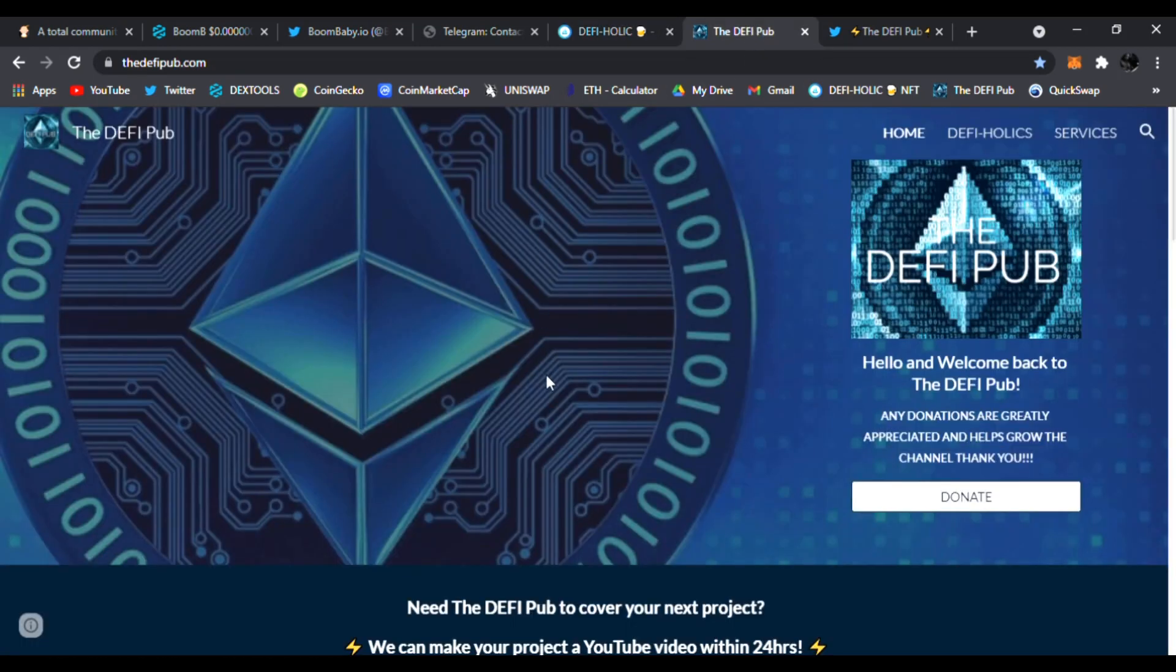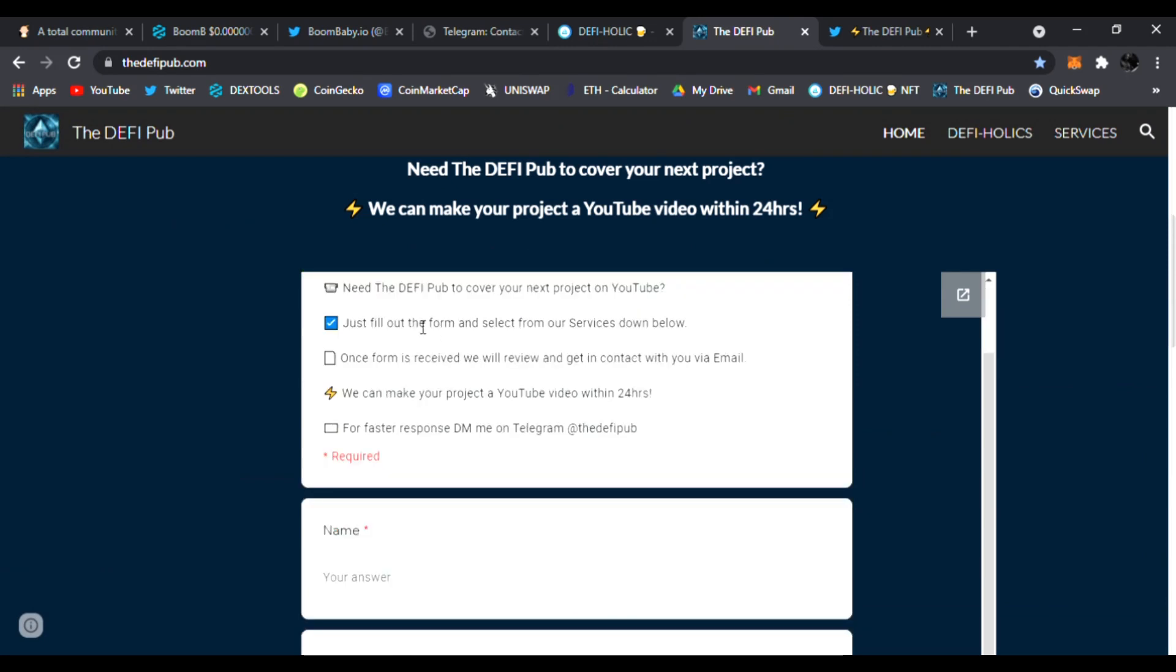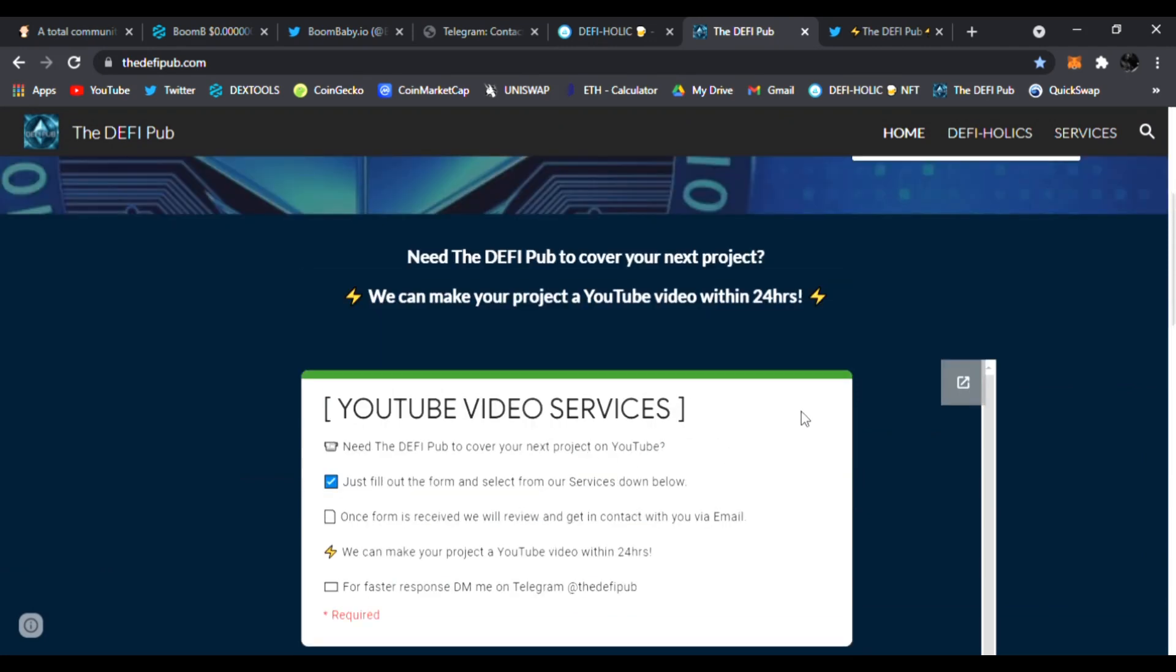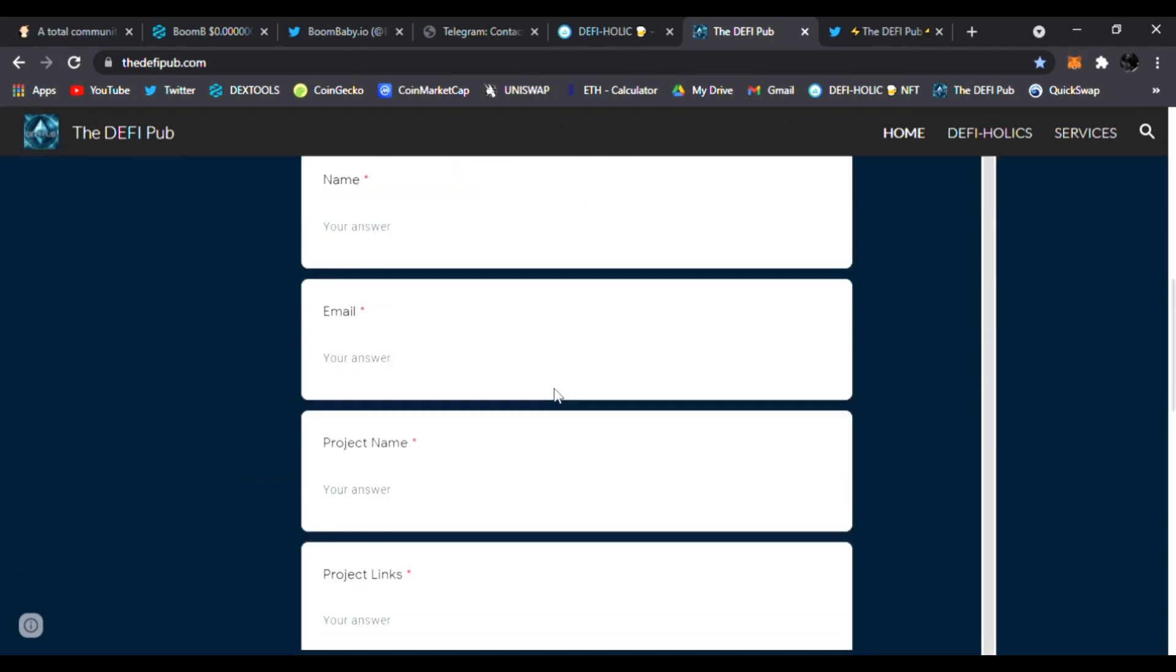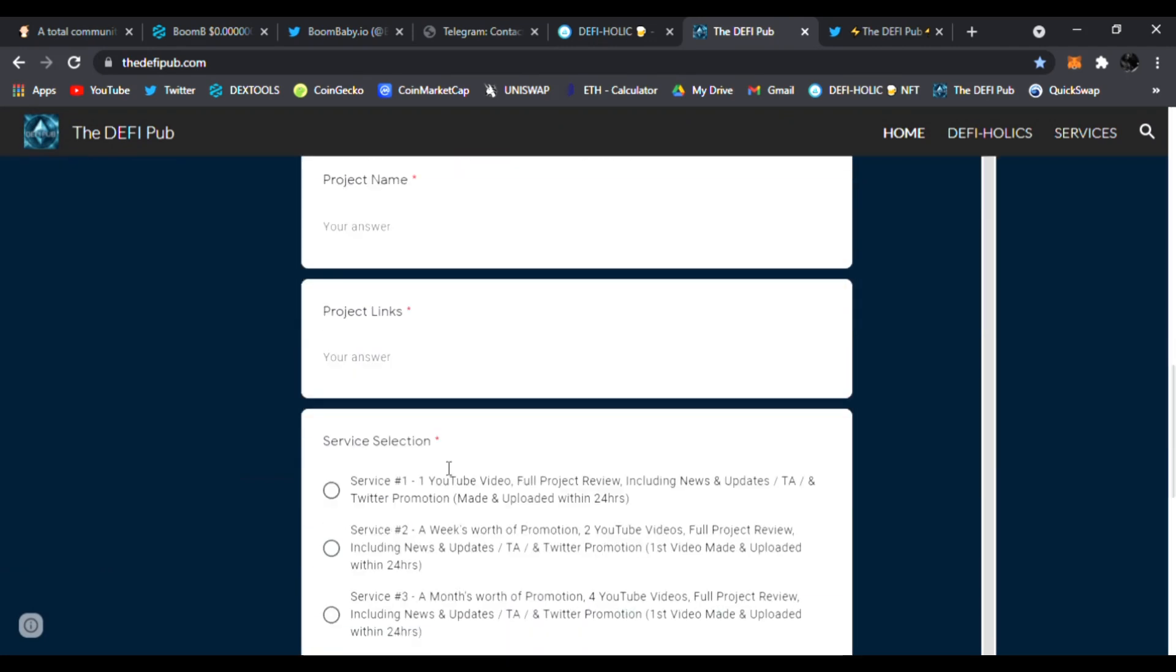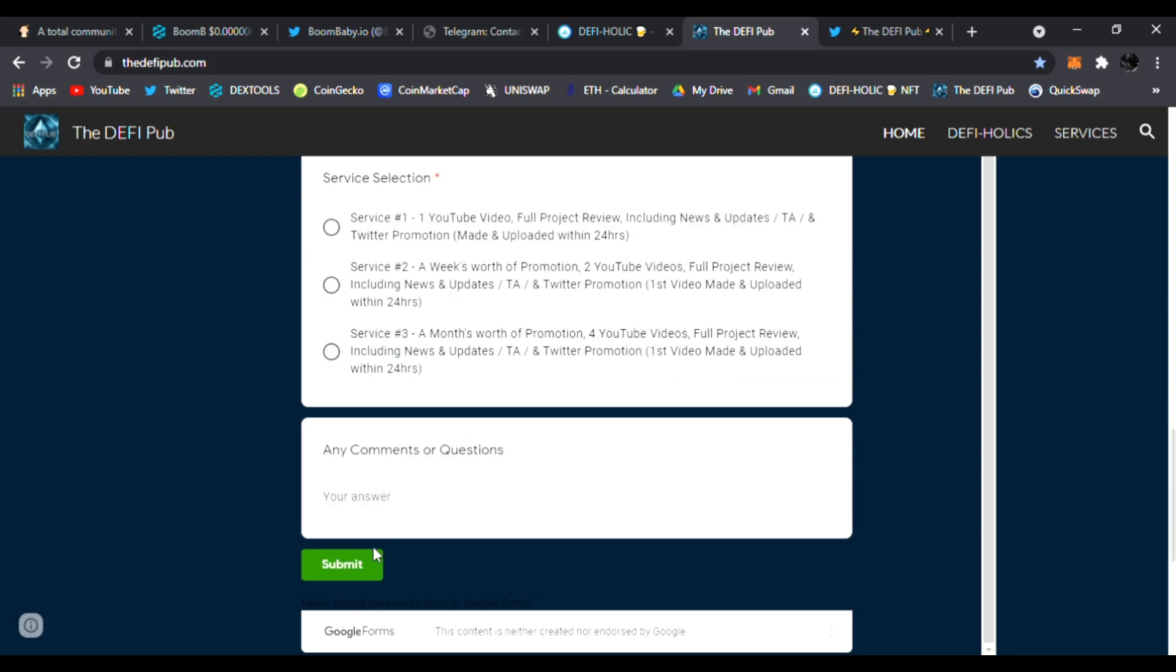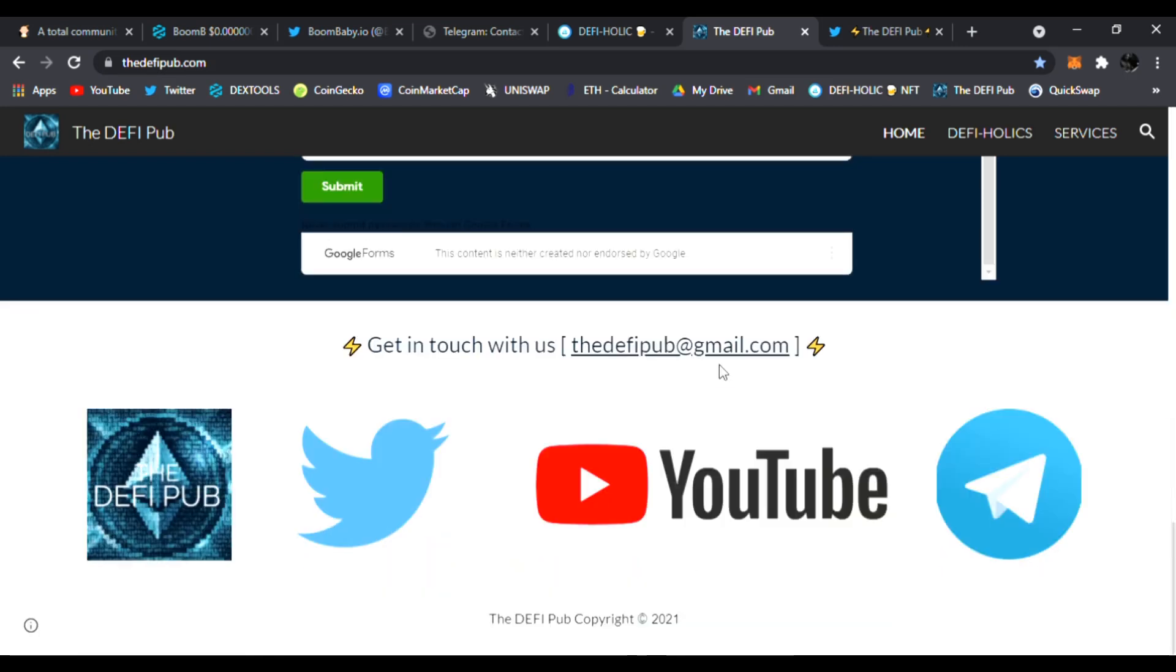If you know any projects that need YouTube videos done, tell them to fill out this YouTube video service form with their name, email, project name, project links, what service they need, any questions or comments. Click submit and I'll email them back. For a faster response, just join me on Telegram, DM me right there, or email me, or also follow me on Twitter.